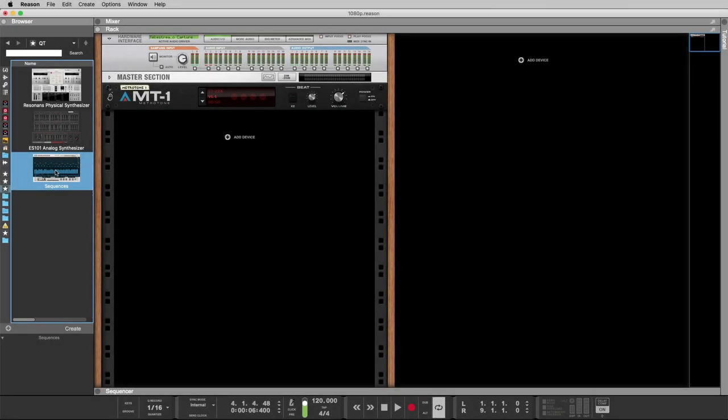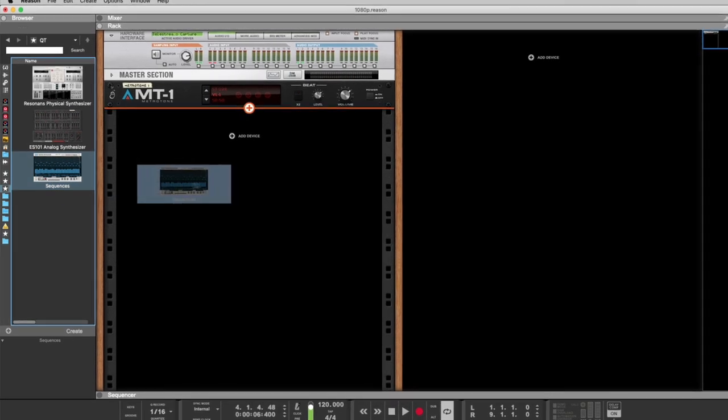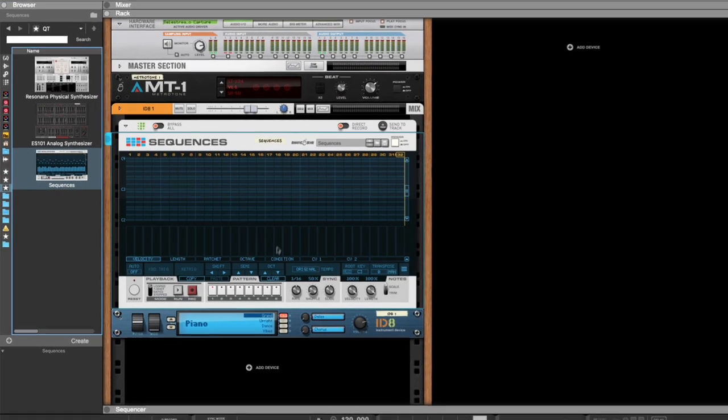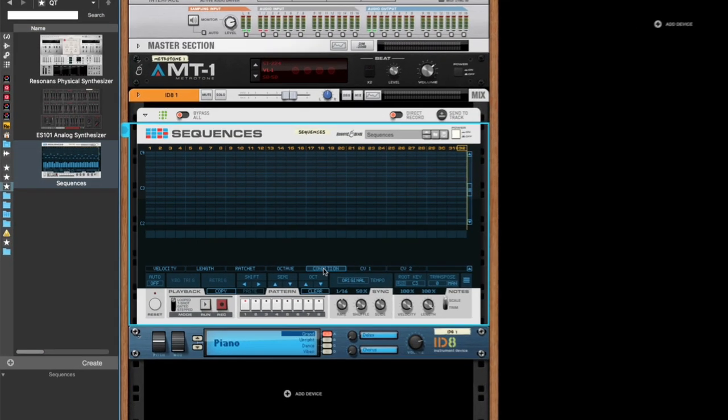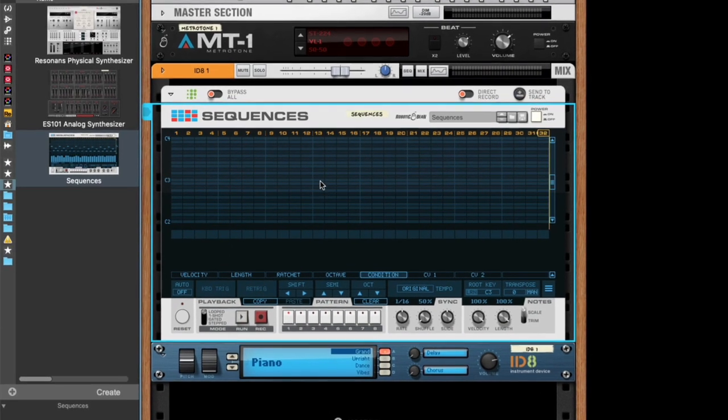Hello, this is Anders from RoboticBean, and today I'm going to show you what's new in Sequences 1.4, which brings something we call note conditions to sequences.